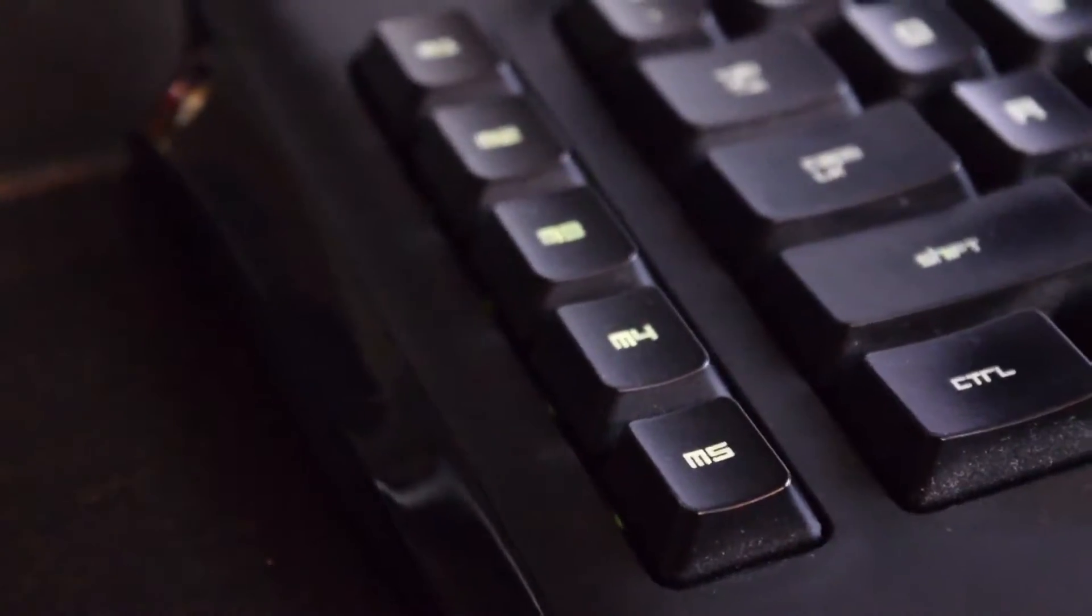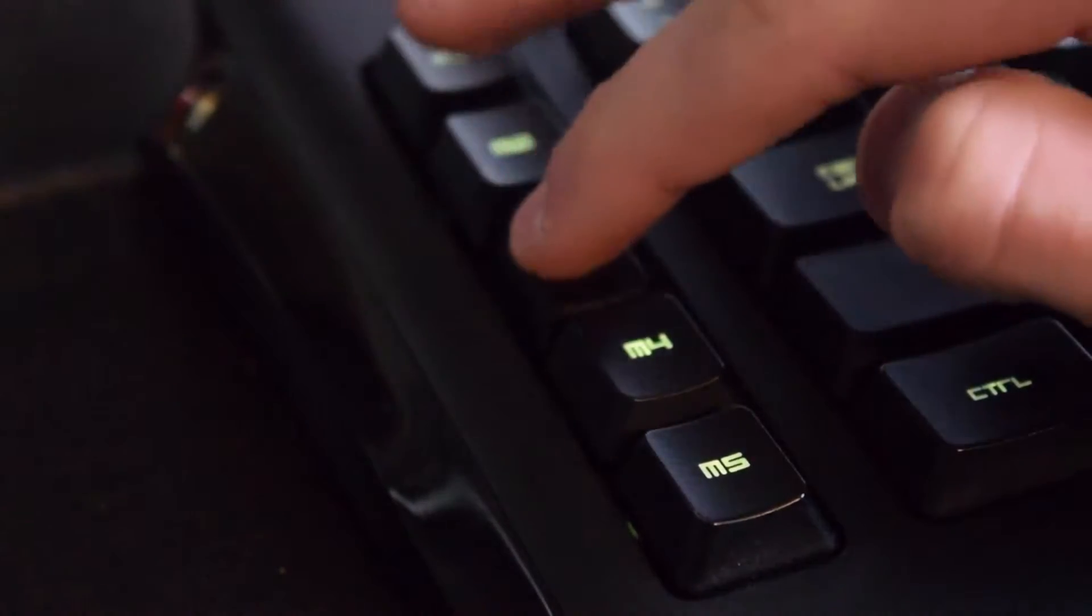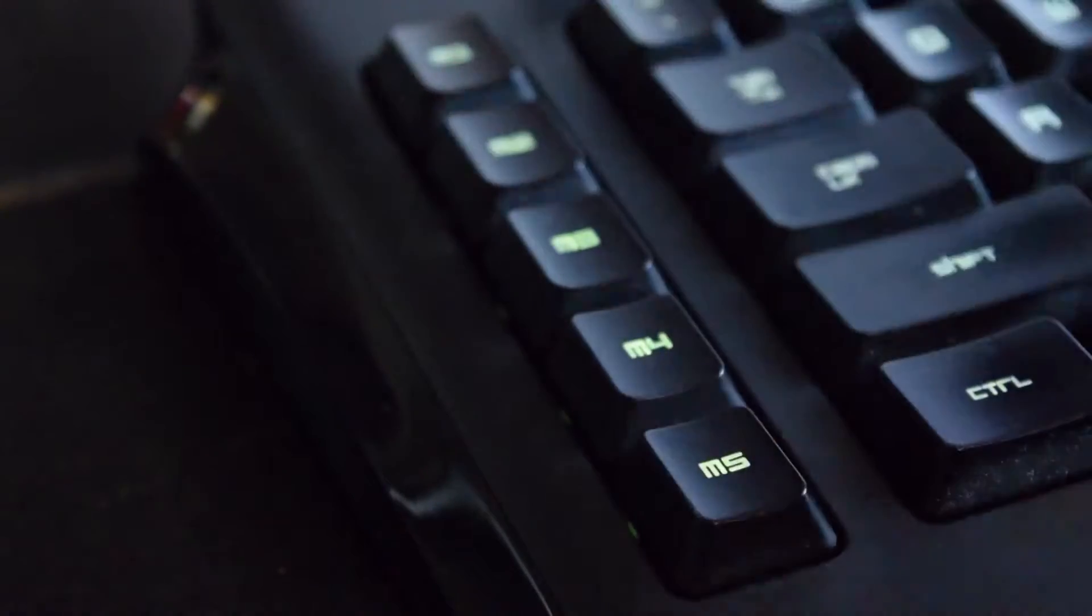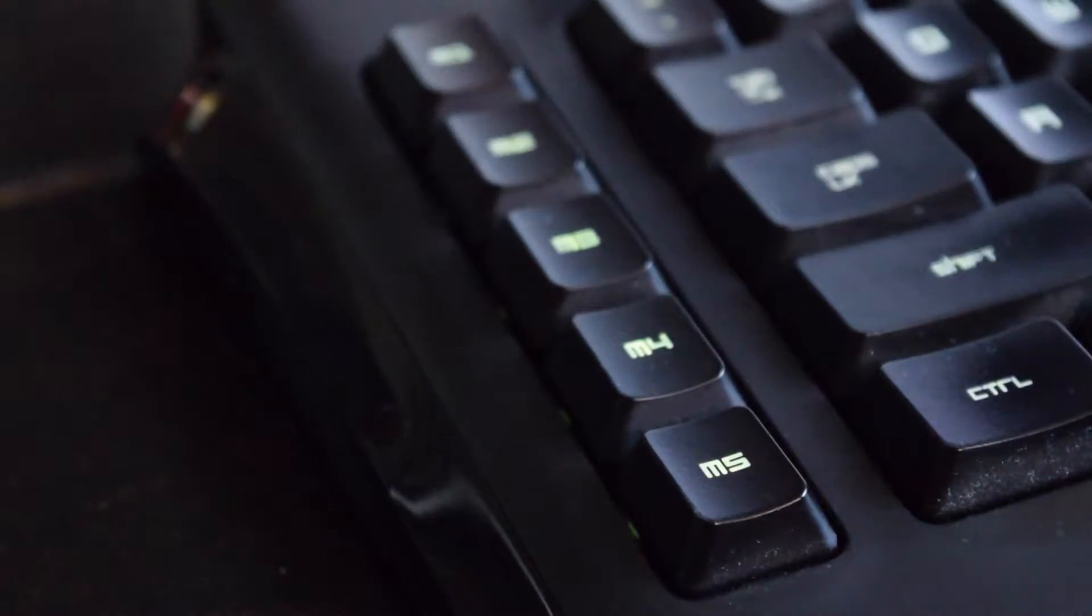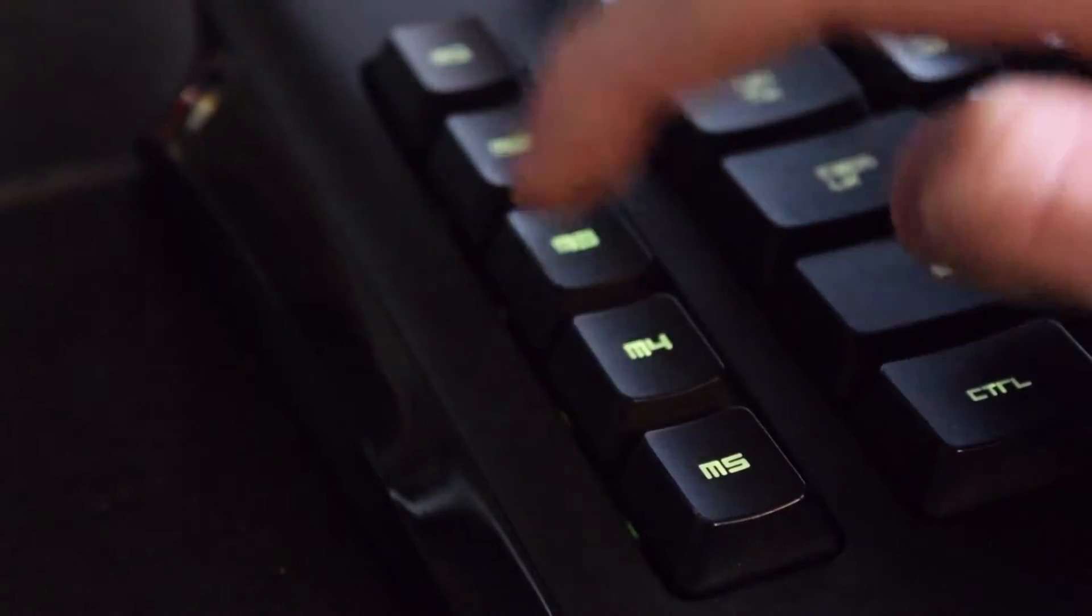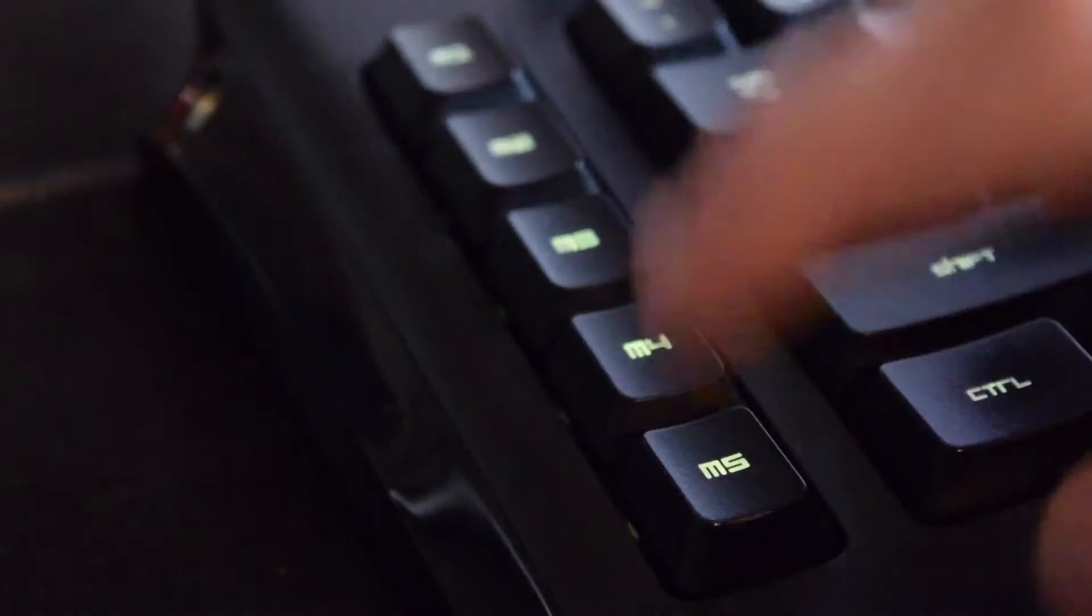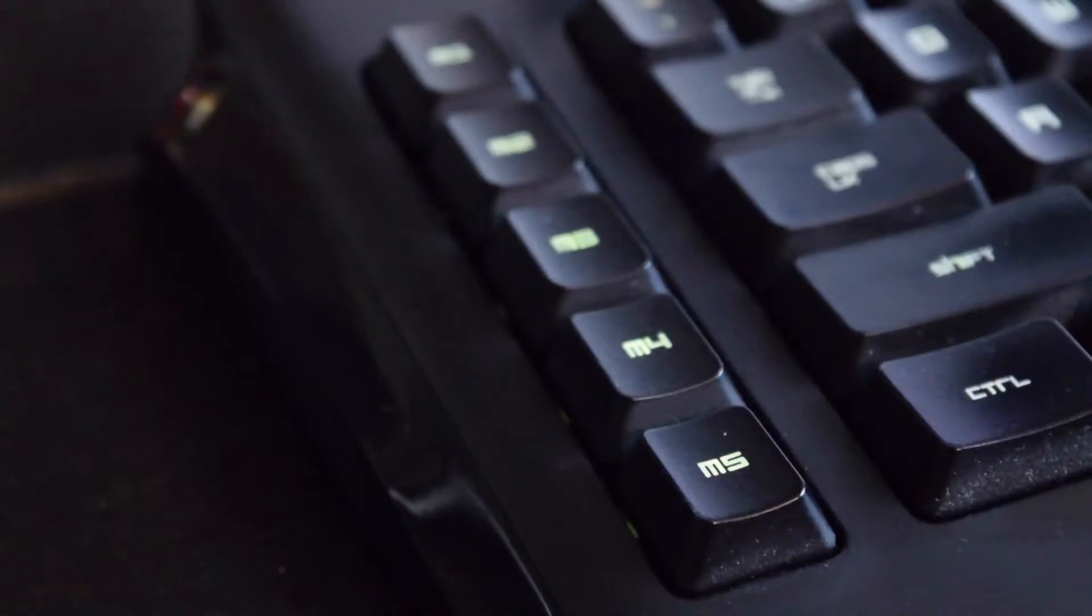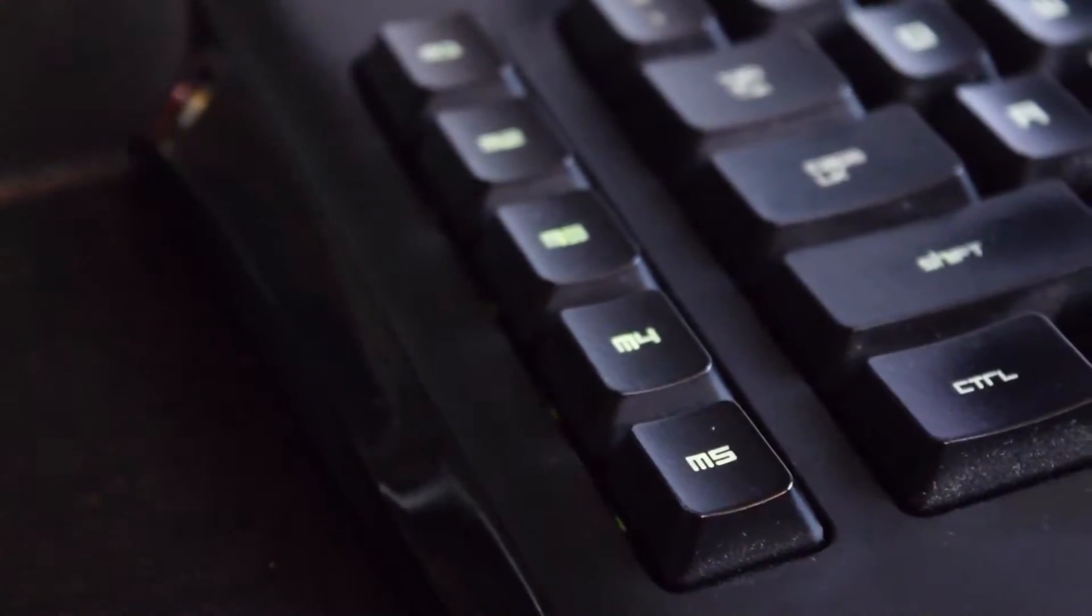Alright guys, so this is the Razer Anansi MMO Gaming Keyboard. It works with both Mac and Windows. I bought this thing roughly 2 years ago, and after about 8 months I switched to the Razer Deathstalker, which we reviewed. Link is in the description.